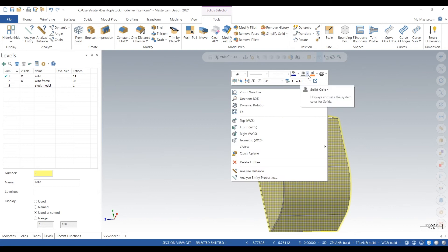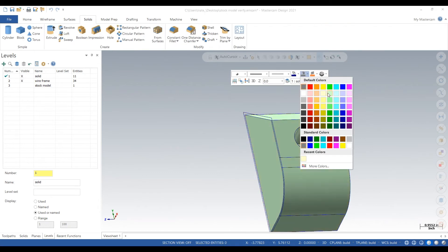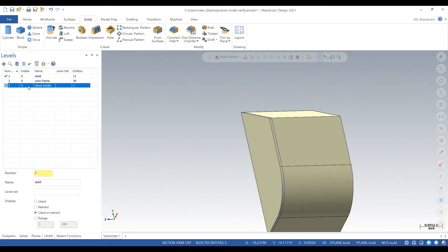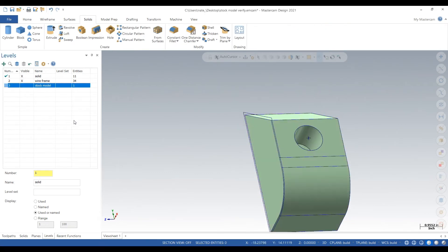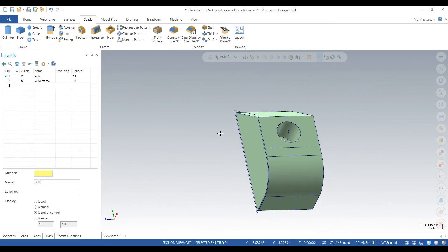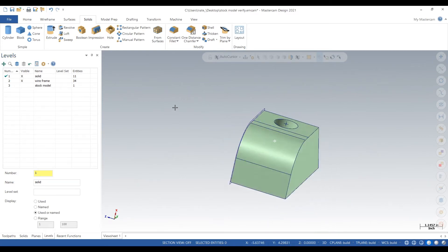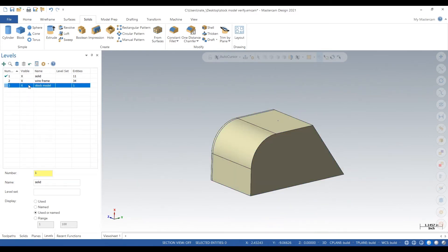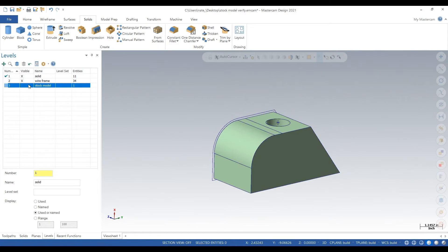So we're actually going to change our part to a different color. Make that green. Okay. So we have two solids. We don't have a stock model yet, but we have two solids. One that's our part and one that is the stock.